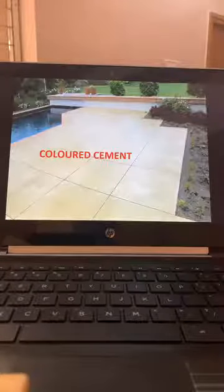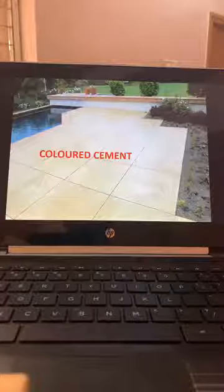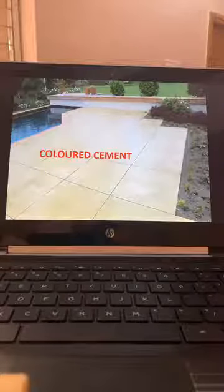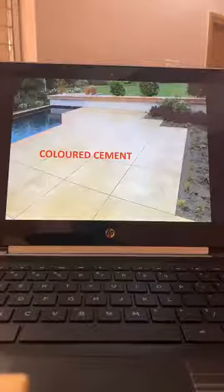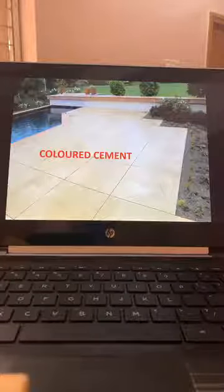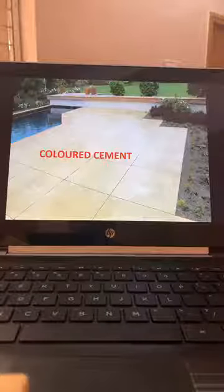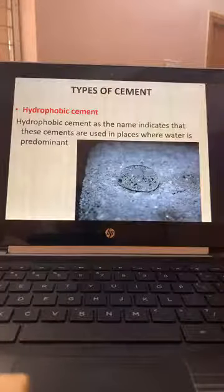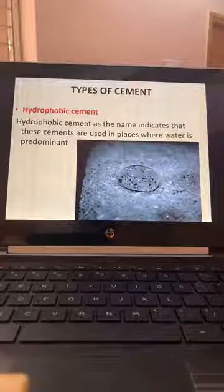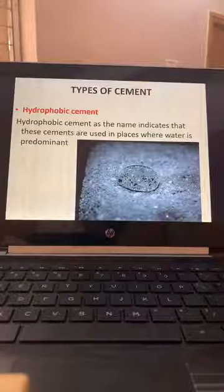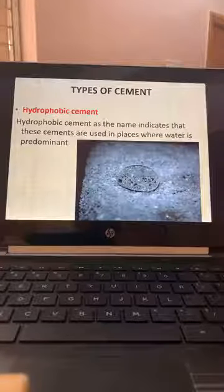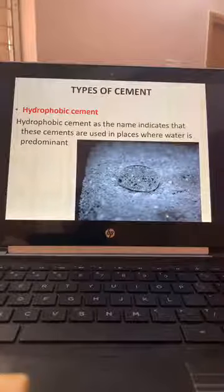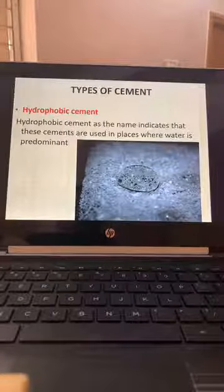Colored Cement is used for floorings for aesthetics — the concrete looks almost like vitrified tiles, with good non-slip properties but also a pleasing appearance. Hydrophobic Cement, as the name indicates, is used in places where water is predominant — where the water table is high and we have to do concreting in water, like deep piles.